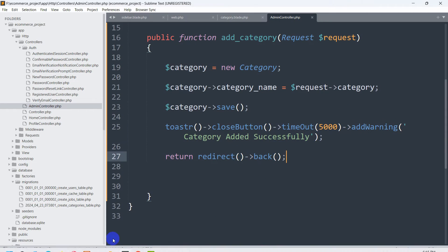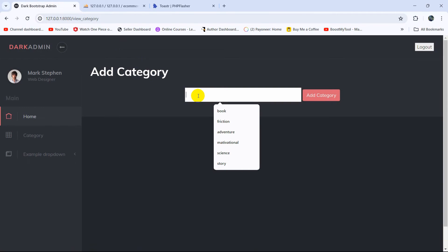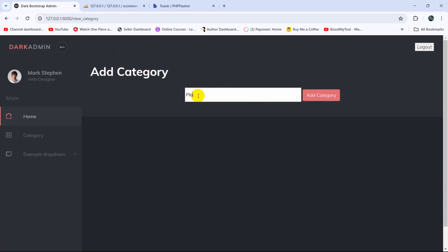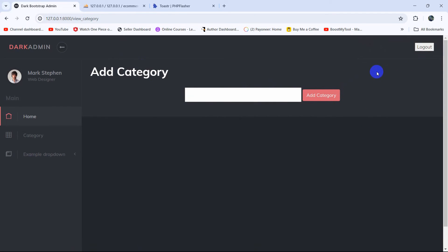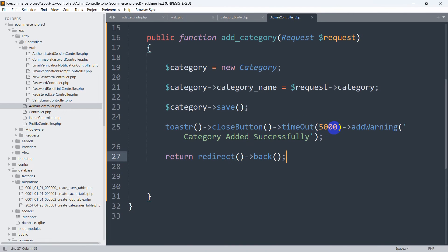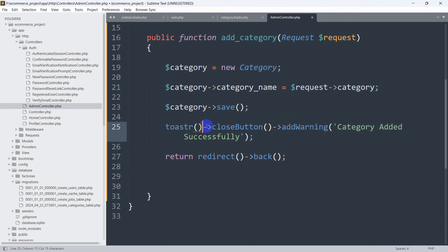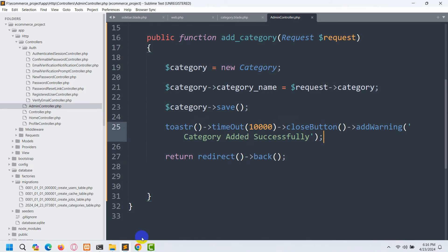Let's say we use warning — save it, go back to the browser, refresh, and add a category. You can see it is showing a different style now, but it only lasted two or three seconds. It seems the timeout needs to be placed at the beginning of the chain. Let's set it to 10000 — that's 10 seconds — and save.